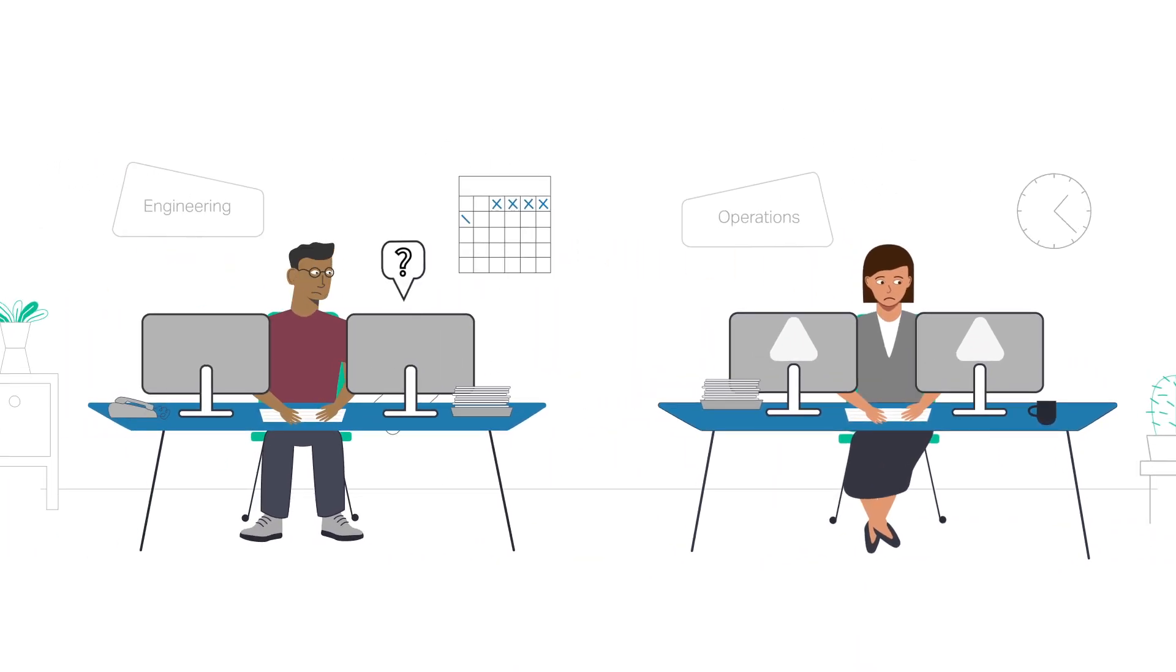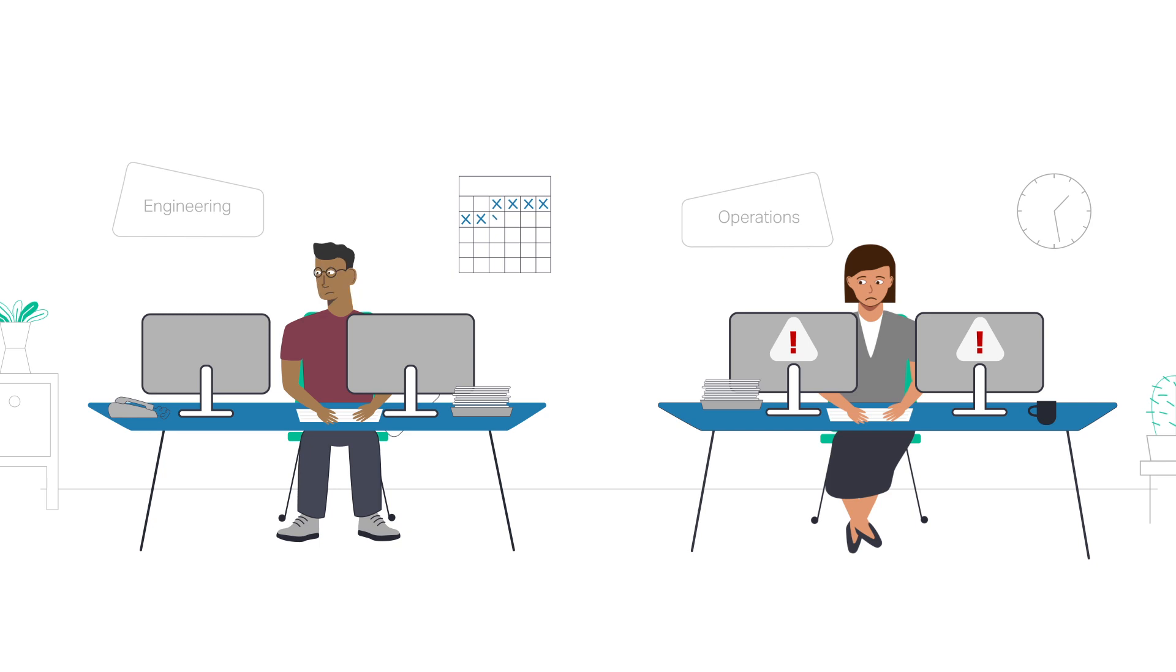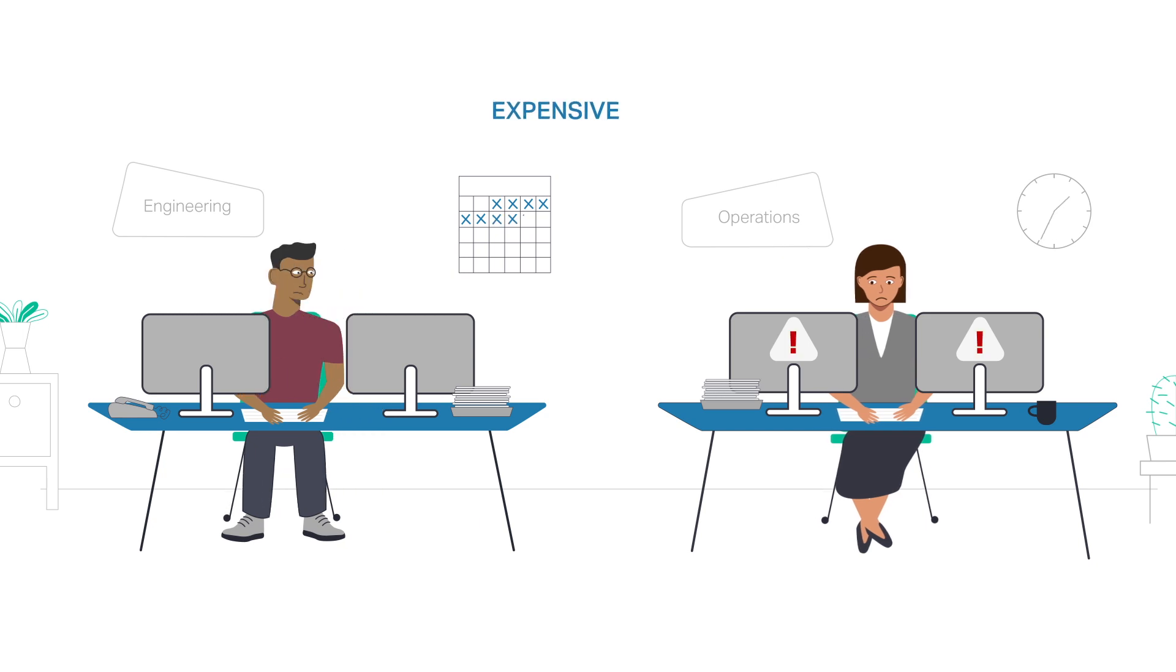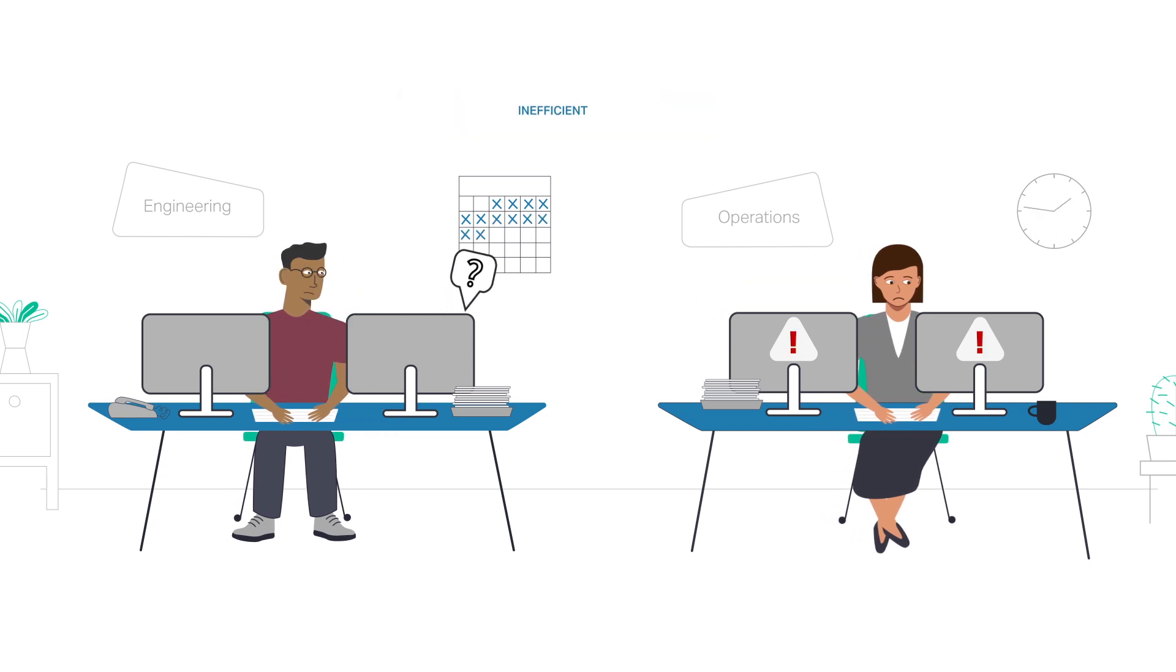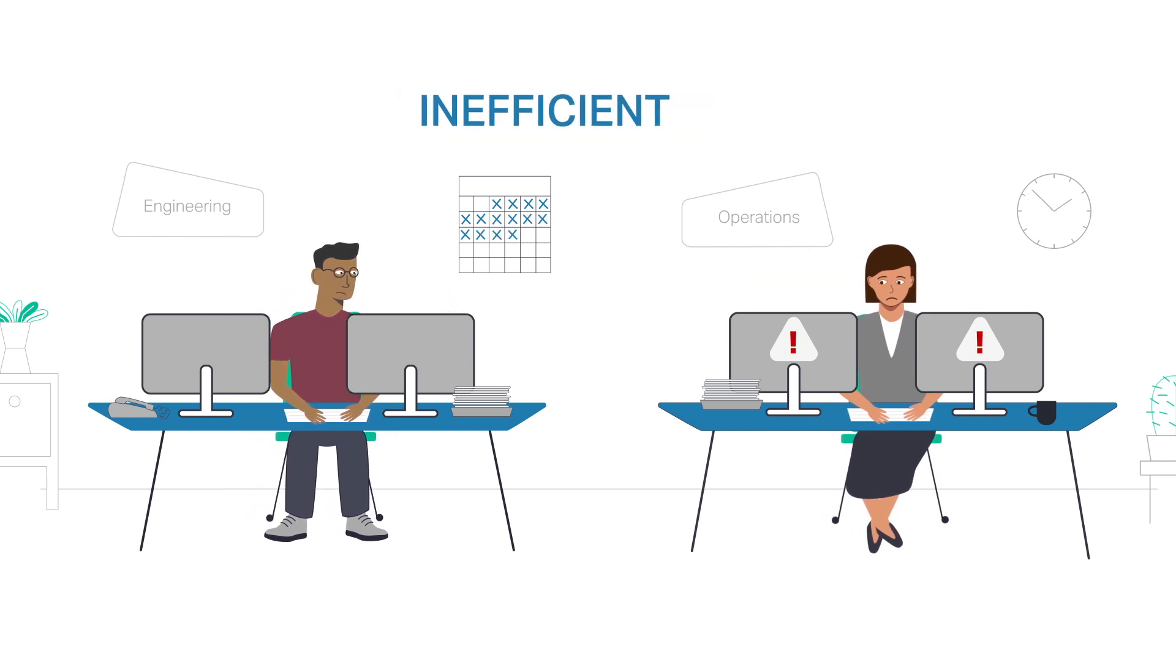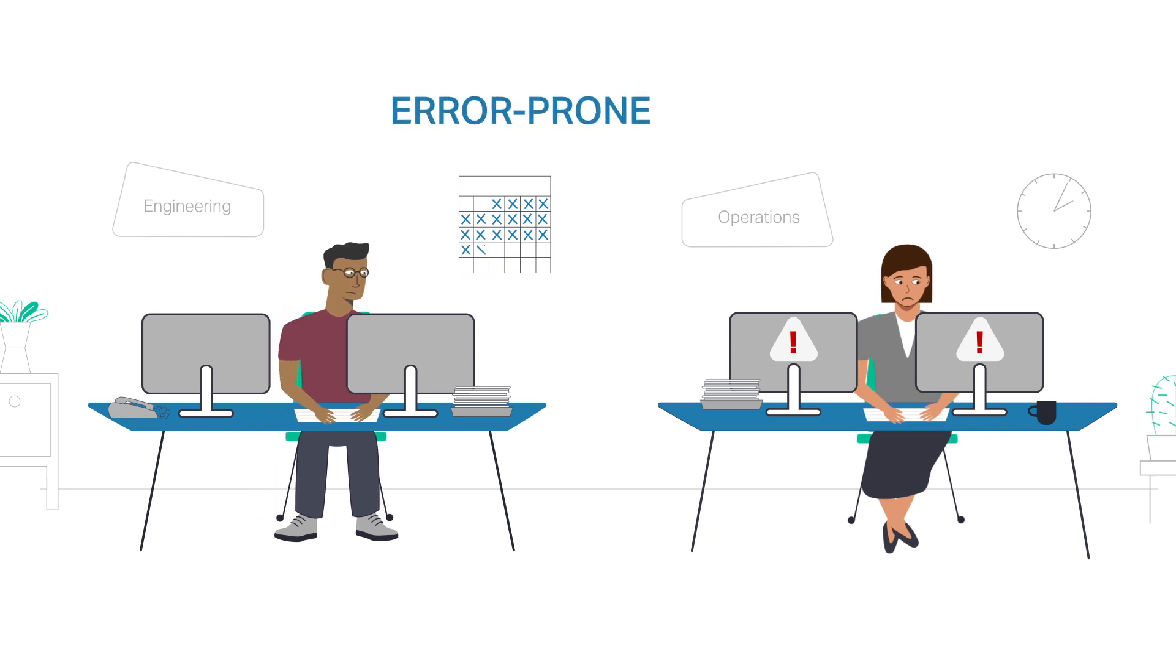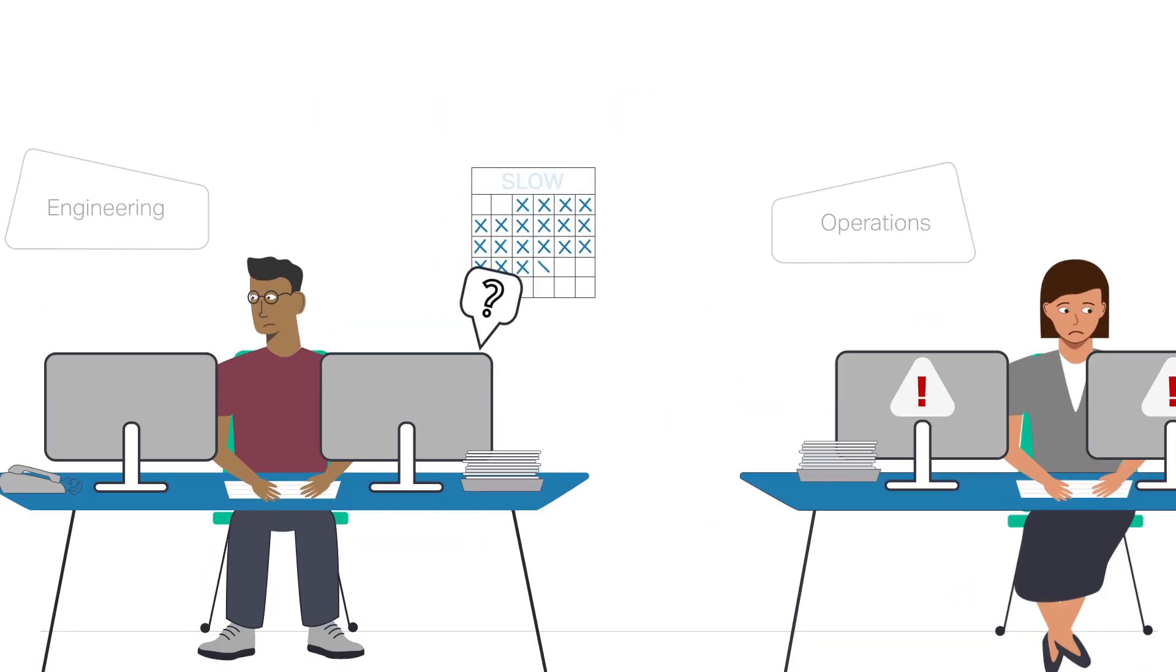These legacy Ethernet service activation and assurance processes are out of sync with today's market requirements and are negatively impacting your customer's experience.